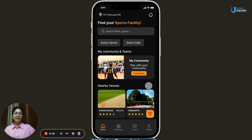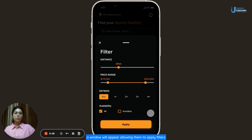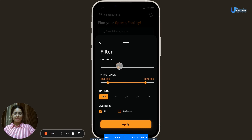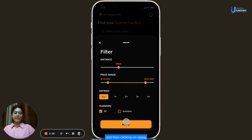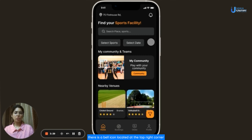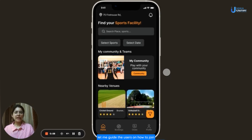This allows users to find playgrounds and groups tailored to their preferences. Additionally, there is a filter button on the homepage. If users click on it, a window will appear allowing them to apply filters such as setting the distance, price range, ratings and availability, then clicking Apply to refine their search. In addition to these features, there is a bell icon at the top right corner — clicking on it takes users to the notifications section where they can stay updated with important updates.